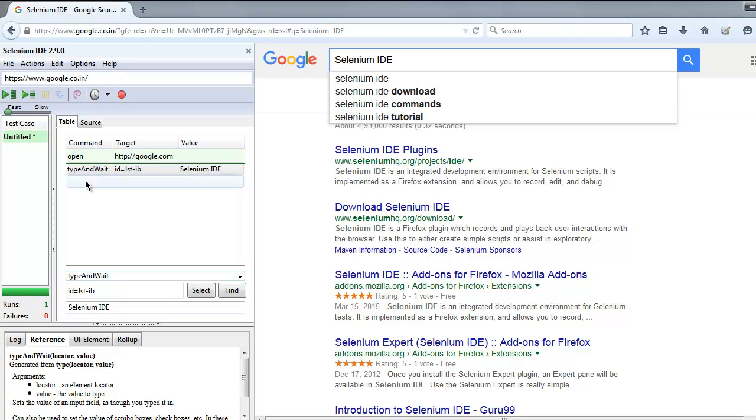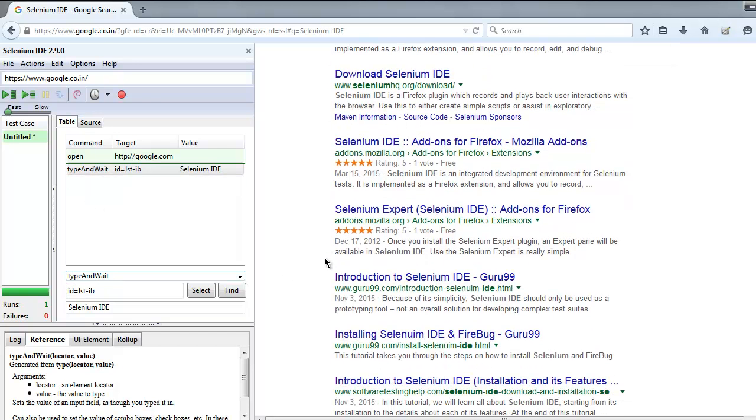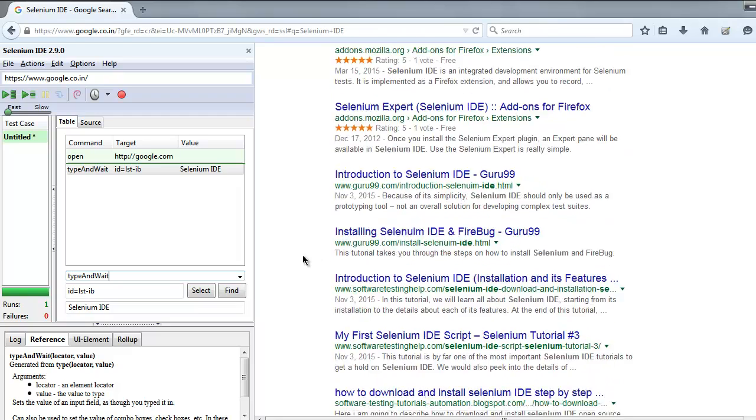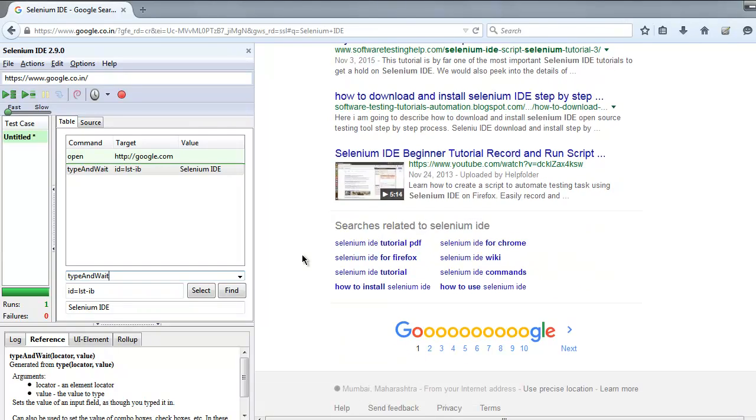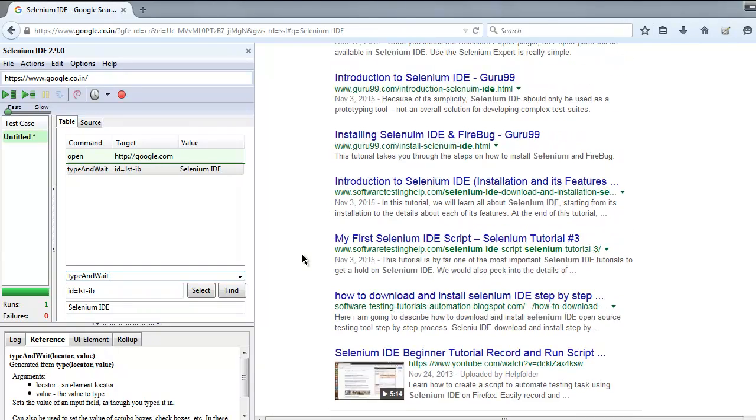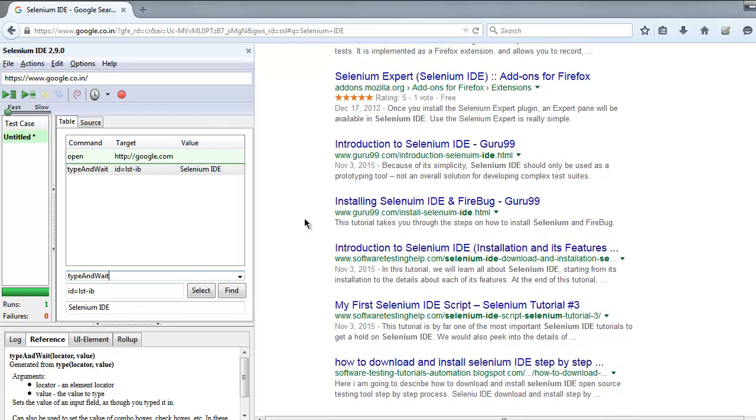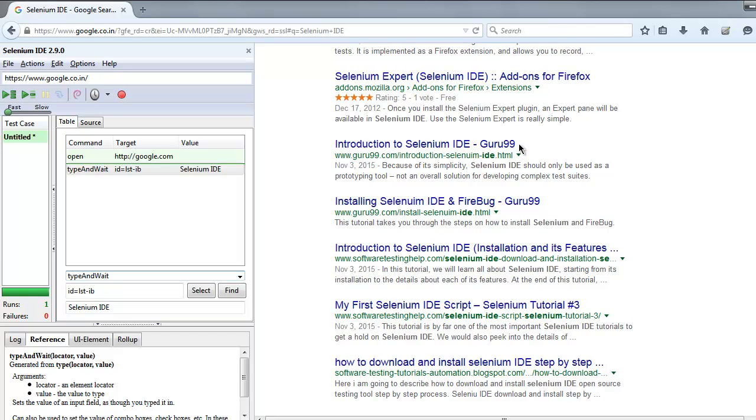Then you can add further steps like finding one of the links and then clicking on it. If you find simple links such as this Introduction to Selenium IDE Guru99, we can do that.